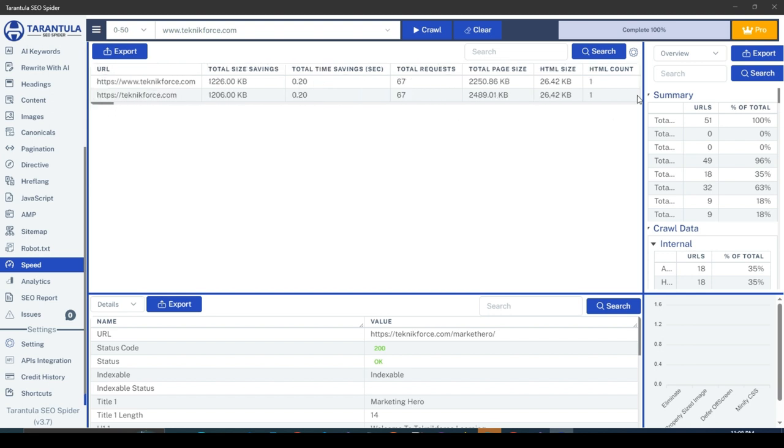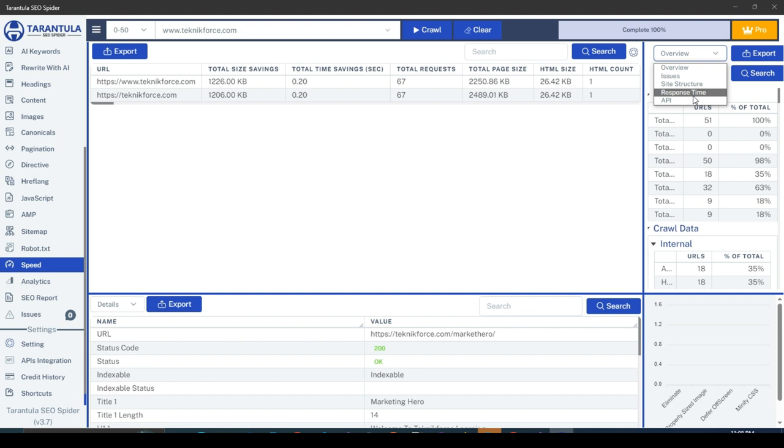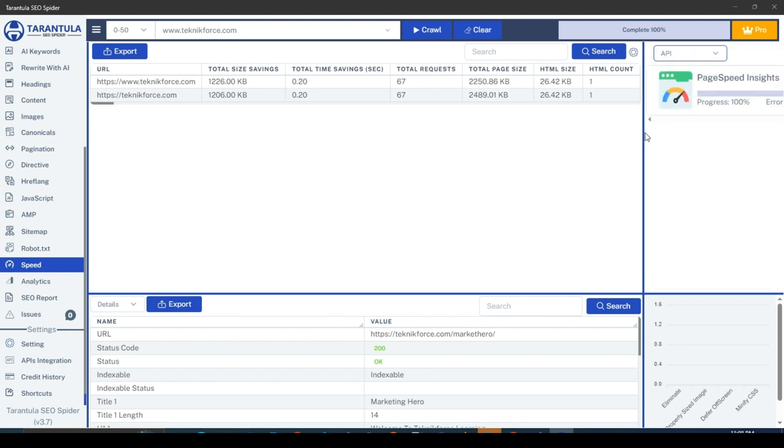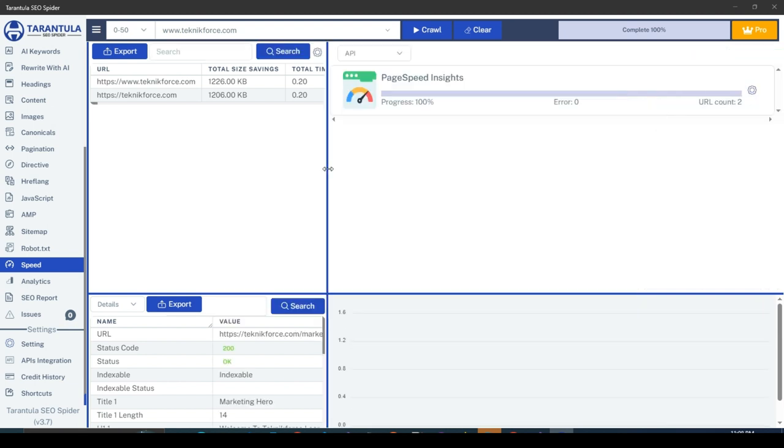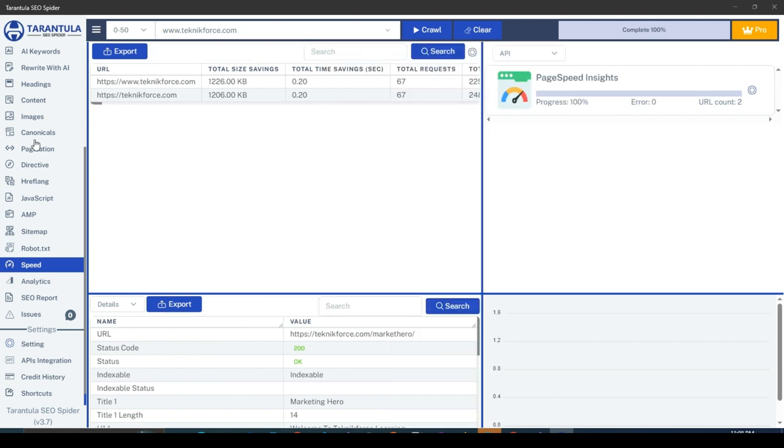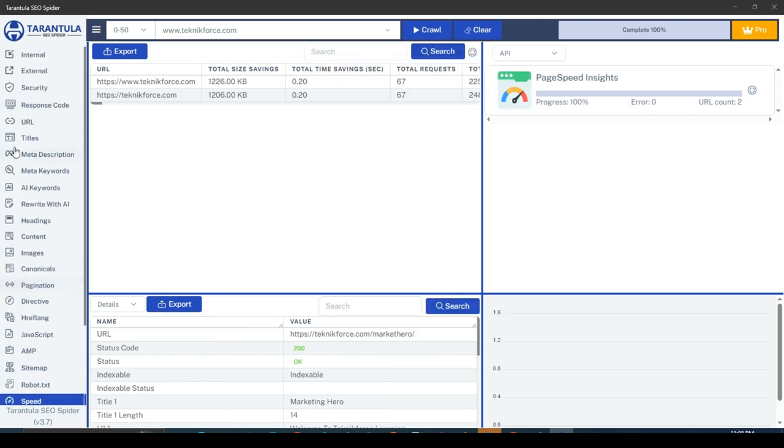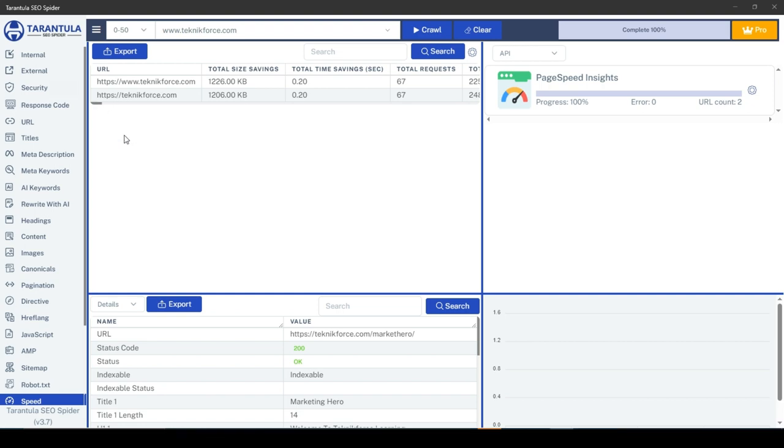You can also see the progress in the API section of the upper right section. If any errors occur, then that count will also be shown here. That's how easily you can get the page speed data for any web page using Tarantula SEO Spider. Thank you for watching, and I'll see you in the next one.